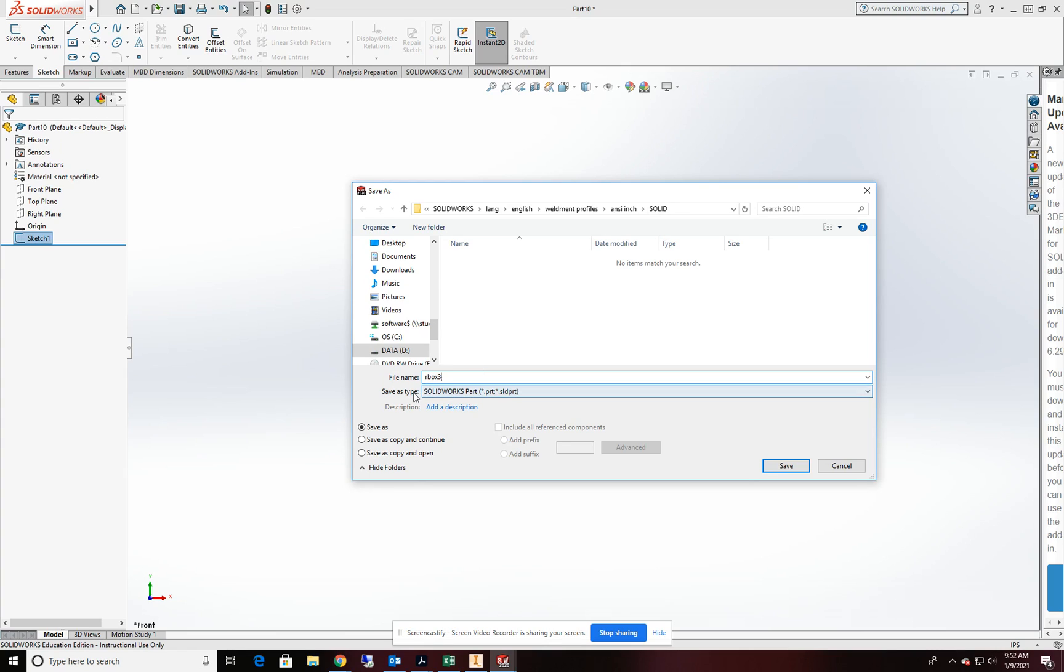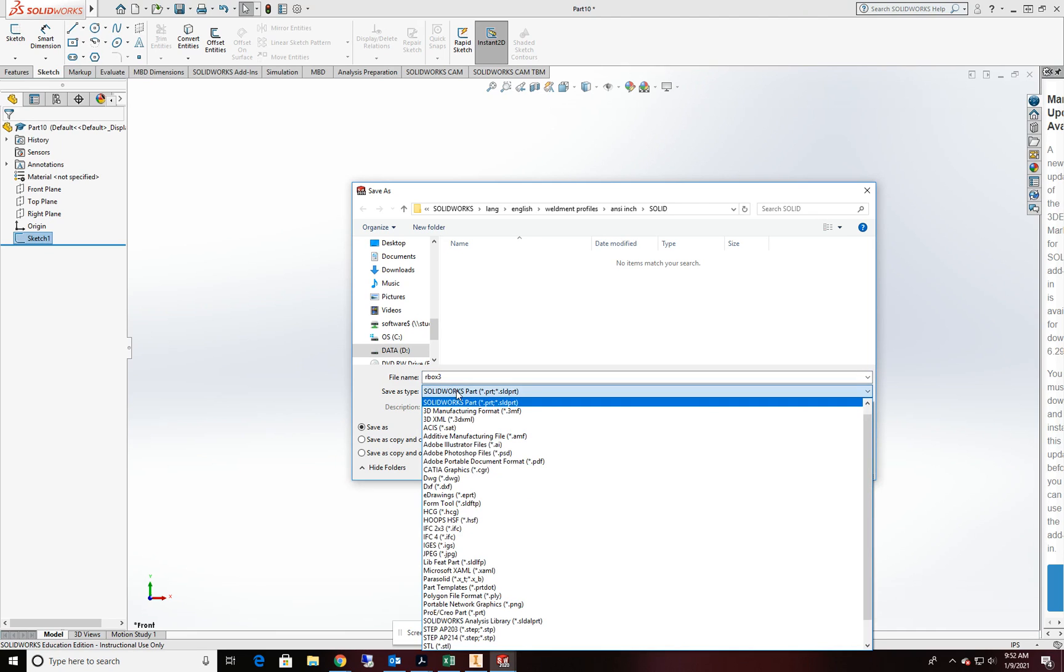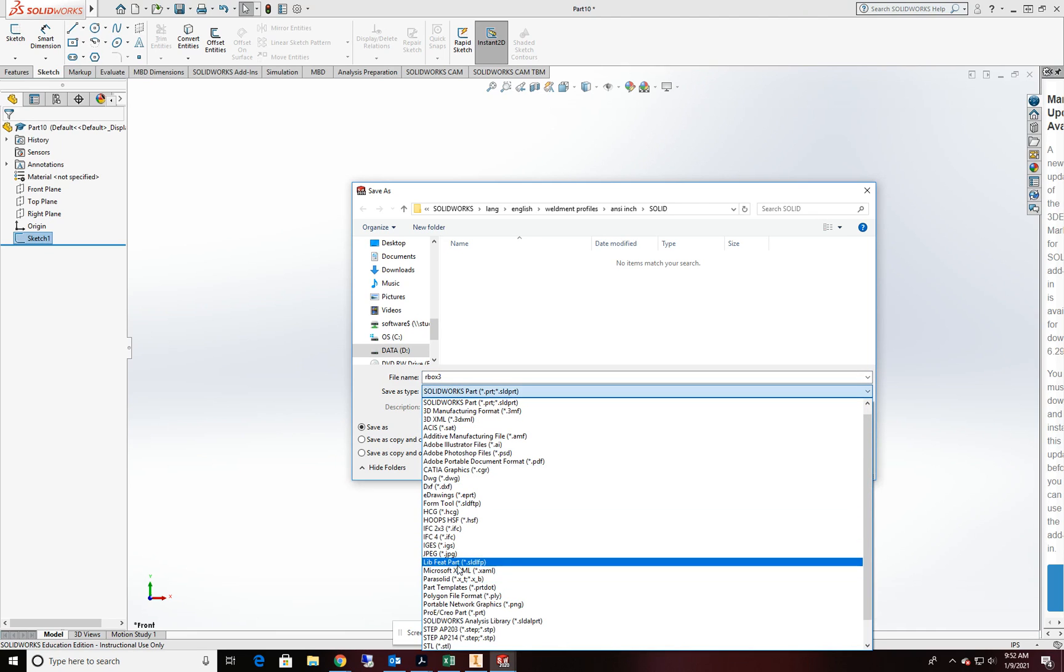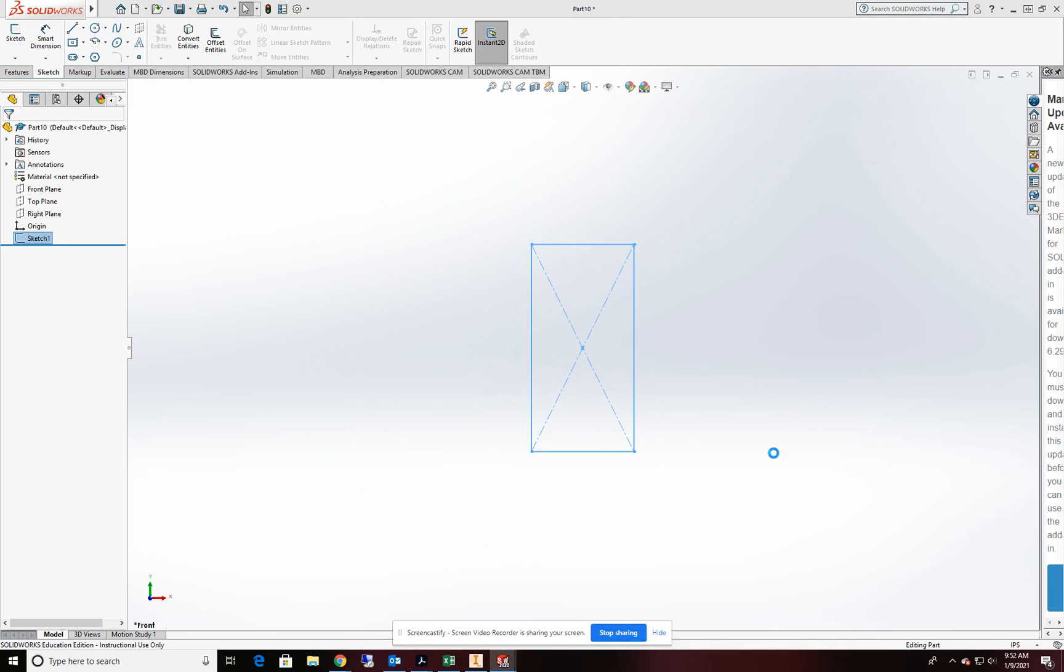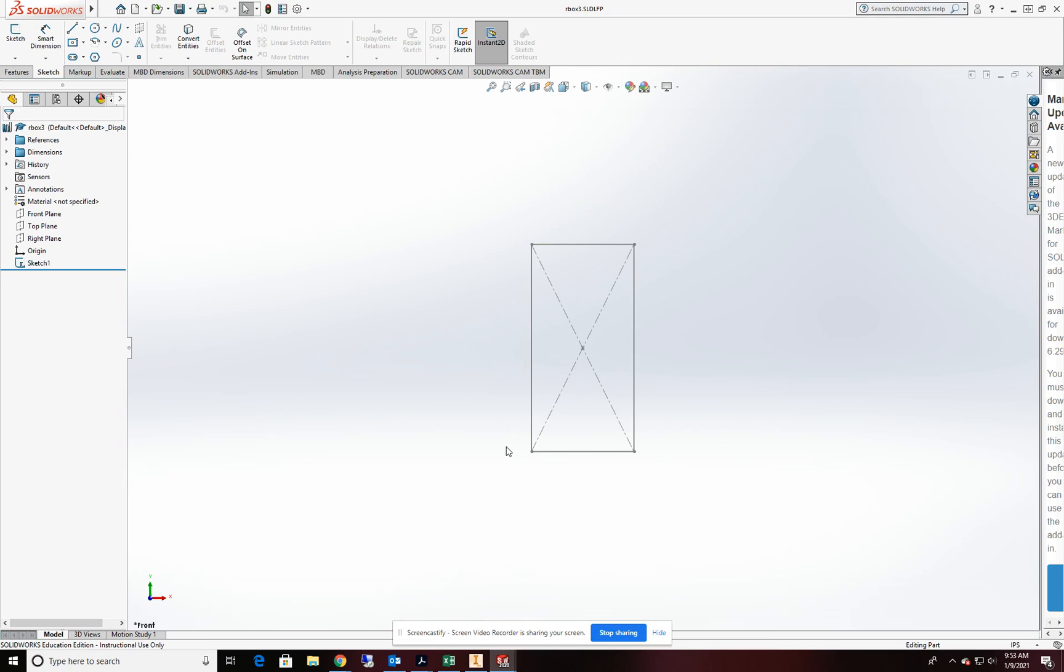But I don't want to hit save yet. I want to change the file type to library feature part or SLDLFP file extension. Once I've saved that off, I've now saved that profile off that I can reuse it over and over again.